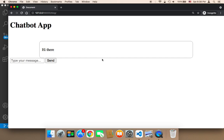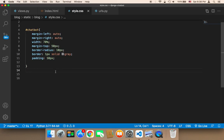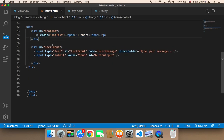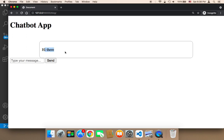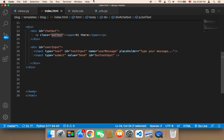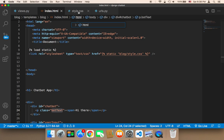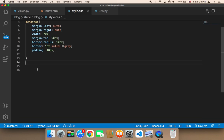Let me refresh and show you how it's going to look. As you can see, this is how it looks, and whenever the chatbot sends a message it's going to be displayed inside that box. Now we need to work on the input and button. But first, let's work on the bot-text styling.